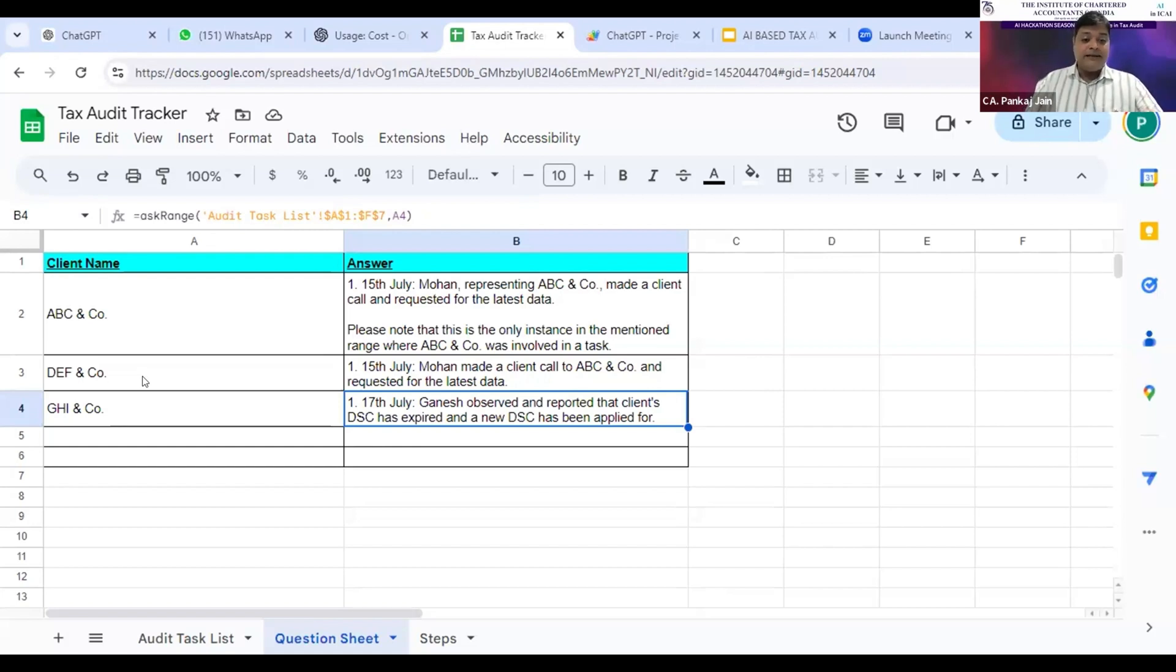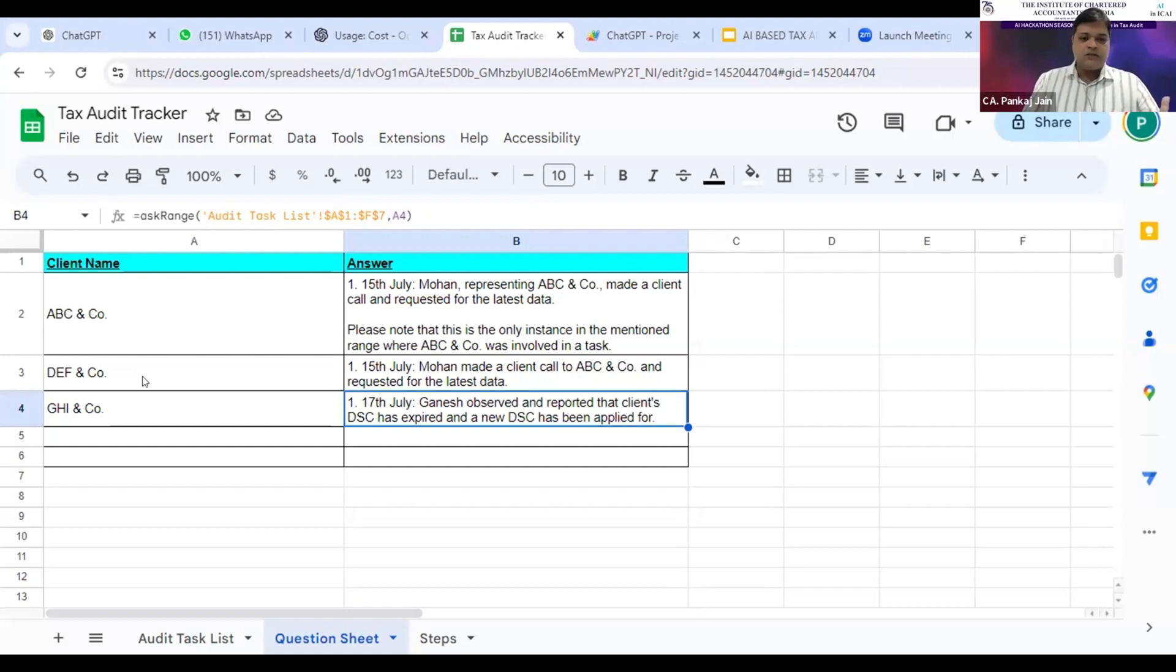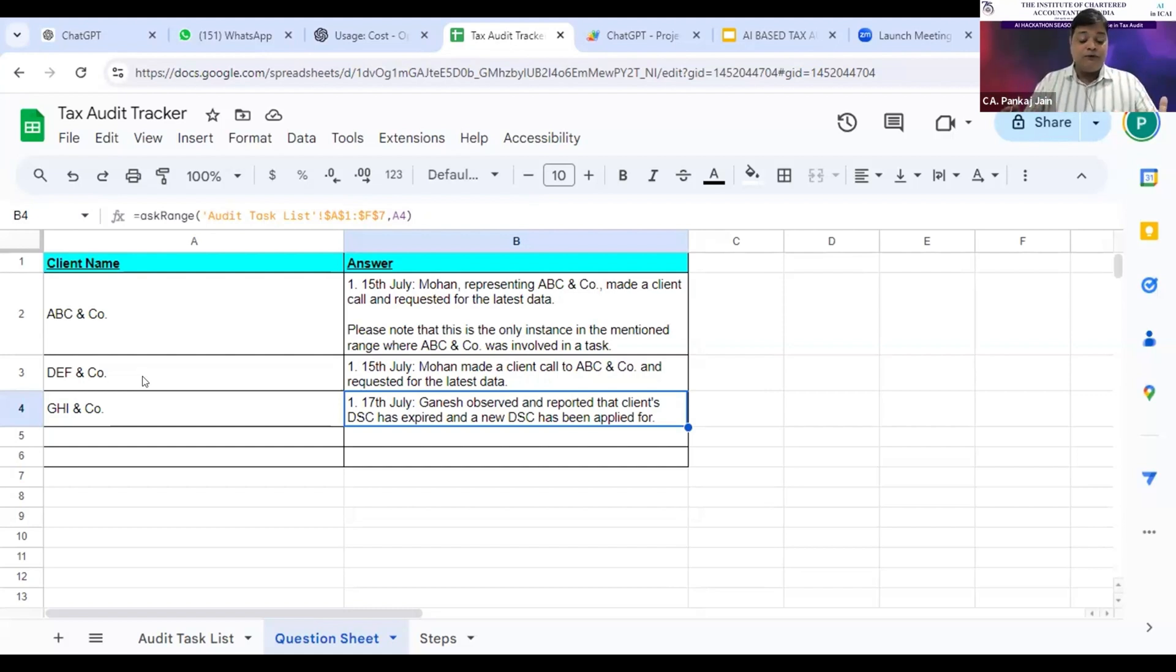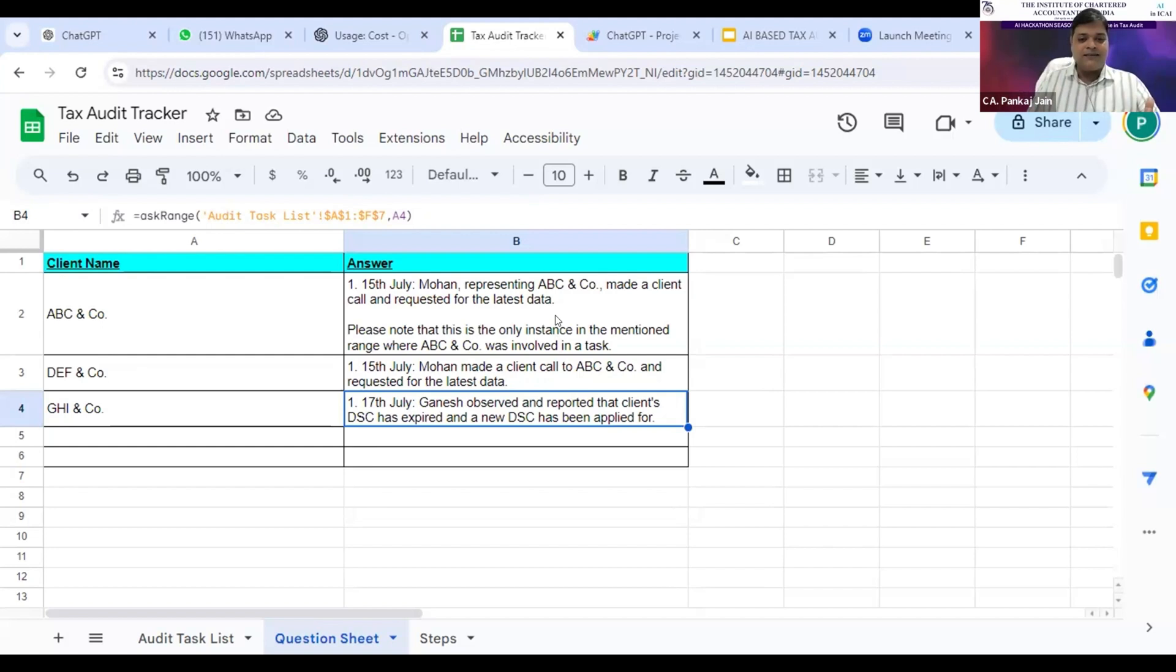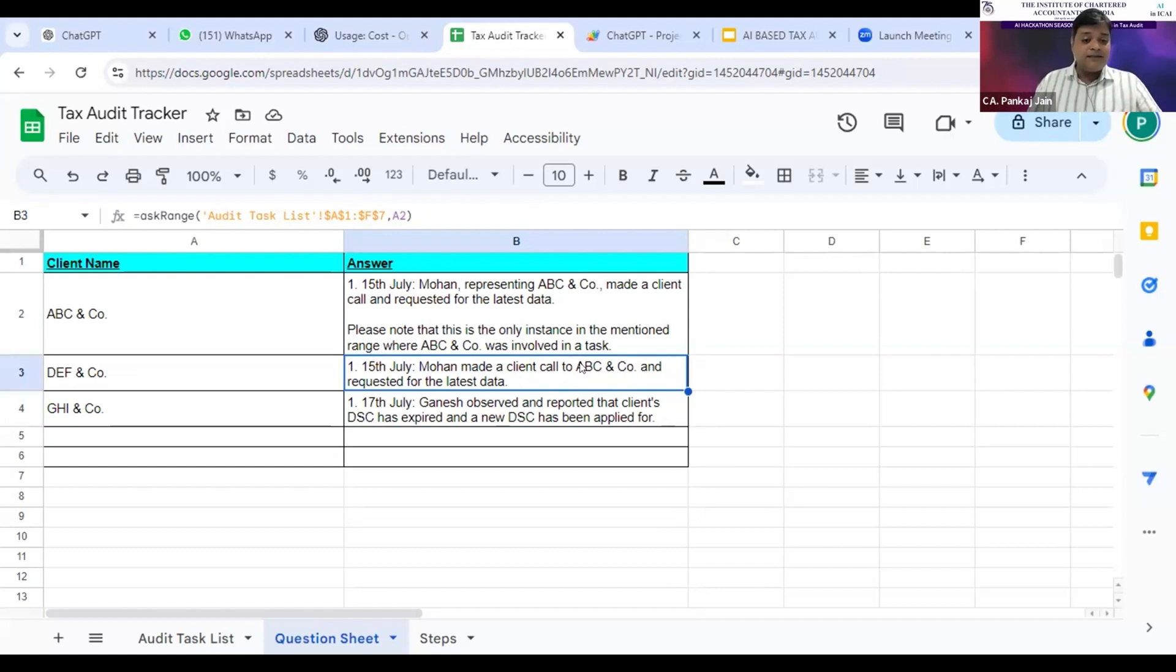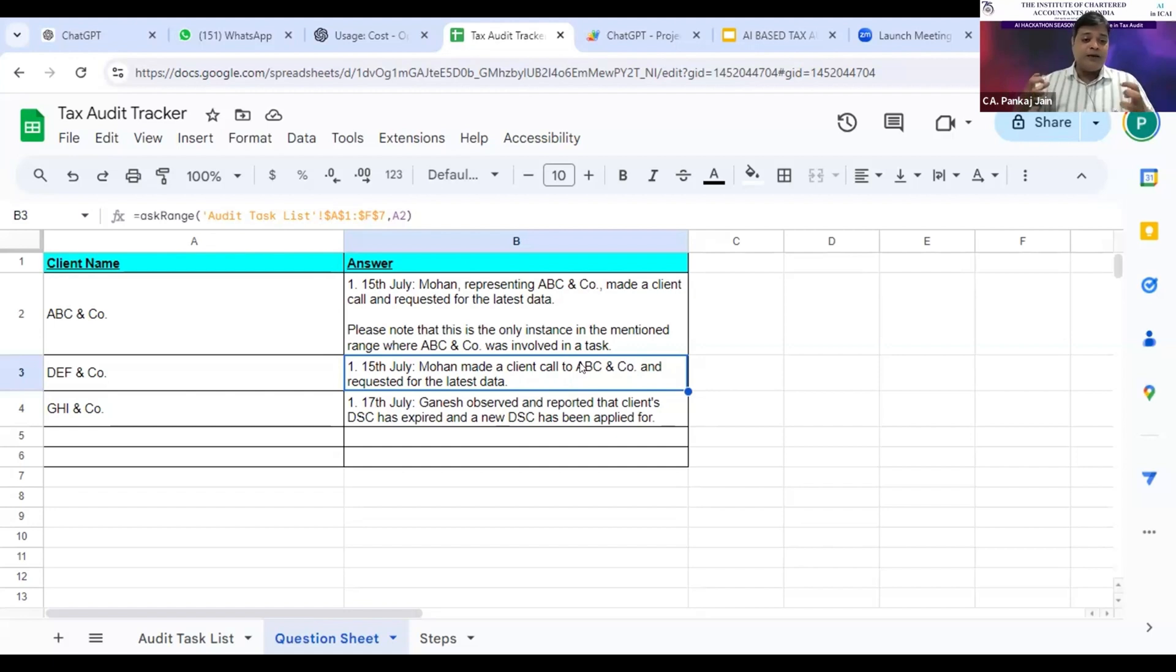Friends, it can just act like a manager, and just imagine how much time it can save for us. For example, for the entire day we are all busy, but at the day end, we can just put this formula and get the updated status of the entire audit. It can be an AI-based manager.